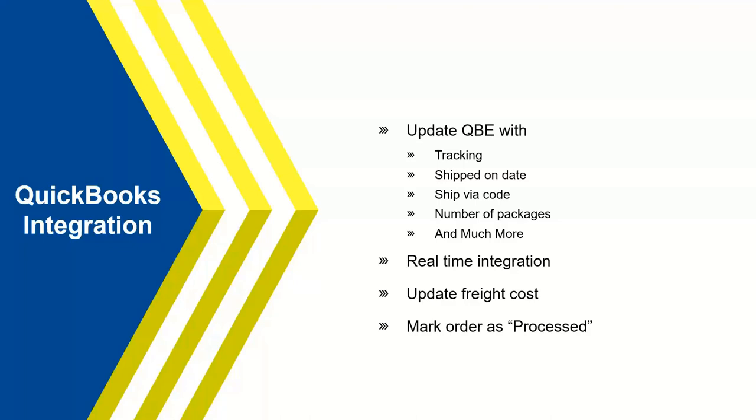We have a whole list of information we can put back in QuickBooks if you want. You can keep it very simple with maybe just a tracking number and freight cost if that's all you're looking for. As I mentioned, it's real time. And then also we created a custom field in your QuickBooks environment called Starship ship status in which we can update that with the word processed. That just allows us to remove that order from our queue so the shipper themselves don't go back and try to duplicate that order. But it's also a check and balance if someone were to come back in QuickBooks and see if the order has actually been processed already with the available information from Starship.